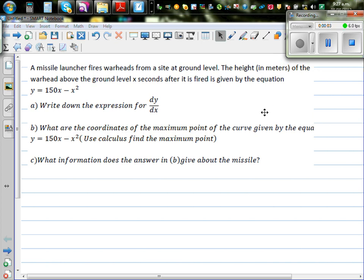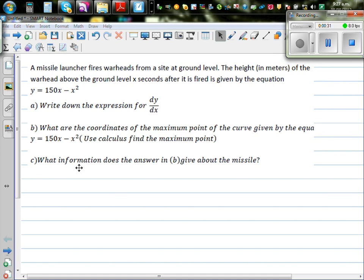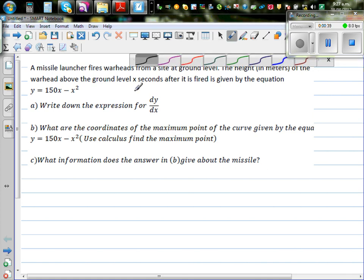A missile launcher fires warheads from a site at ground level. The height in meters of the warhead above ground level x seconds after it is fired is given by y equals 150x minus x squared. We want to answer three questions: write down dy by dx, find the coordinates of the maximum point using calculus, and explain what that answer tells us about the missile.